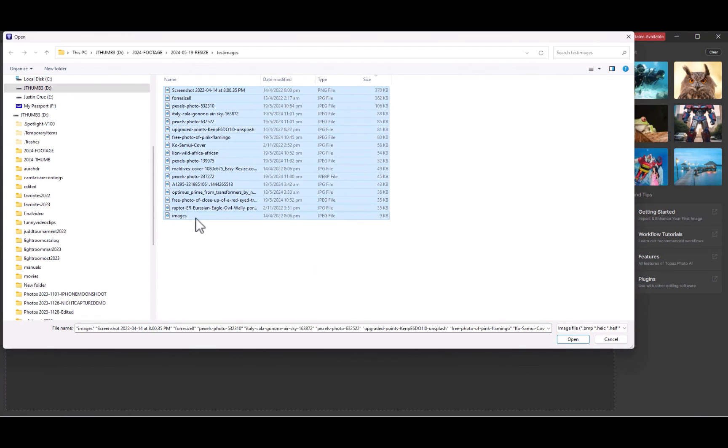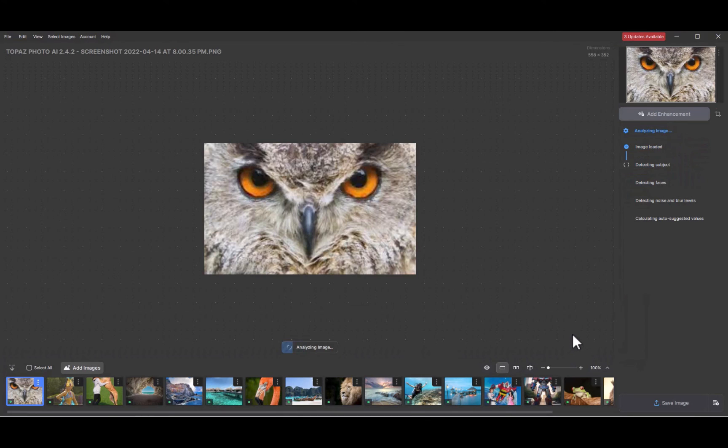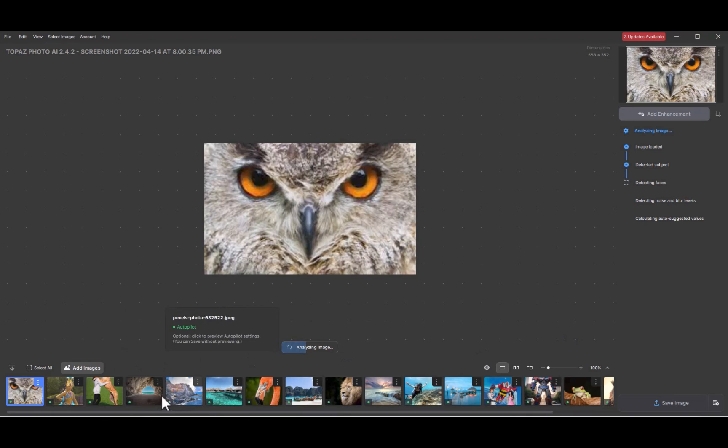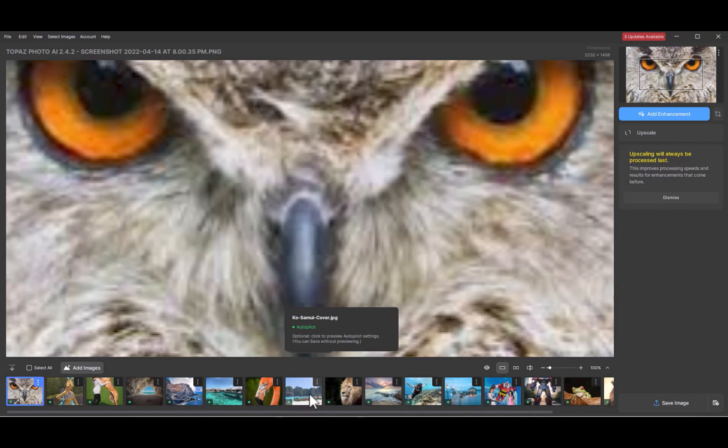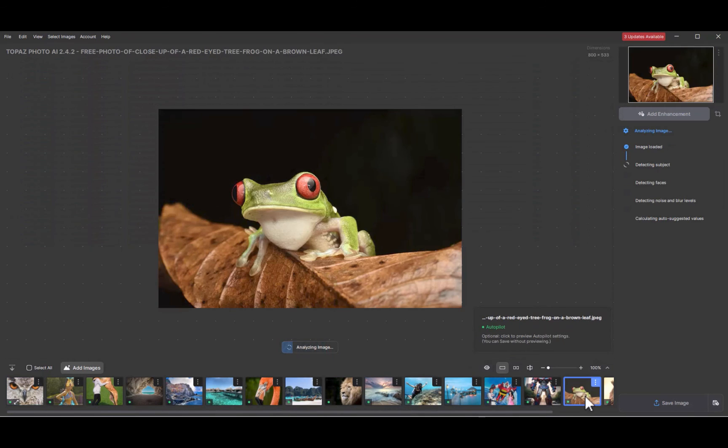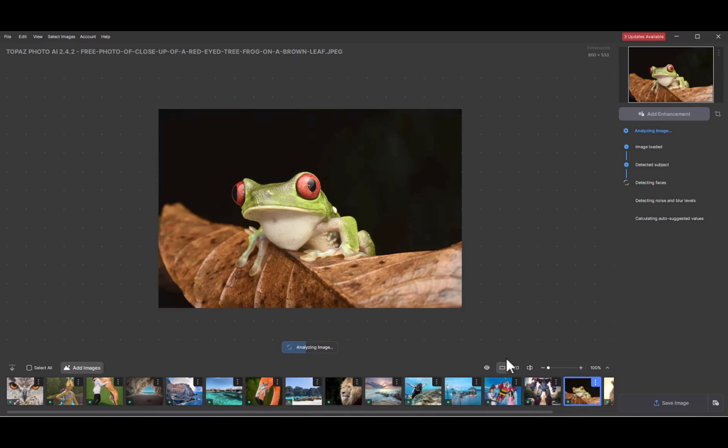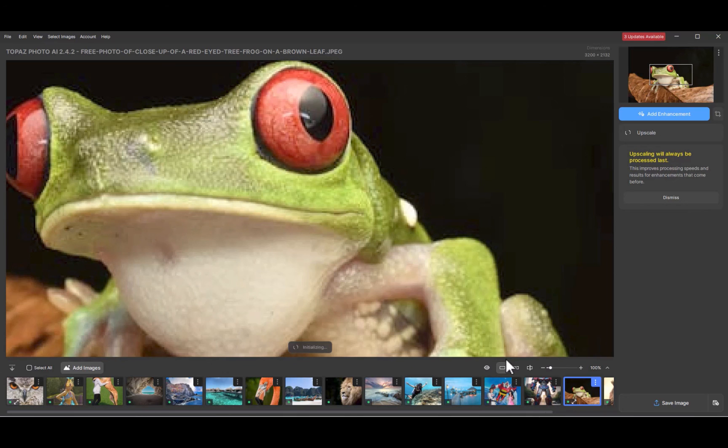However, better than Resize.ai, Topaz integrates Autopilot, which works great in auto-correcting photo deficiencies, and that includes upscaling. Photo.ai correctly upscaled all my test images without any input on my part.